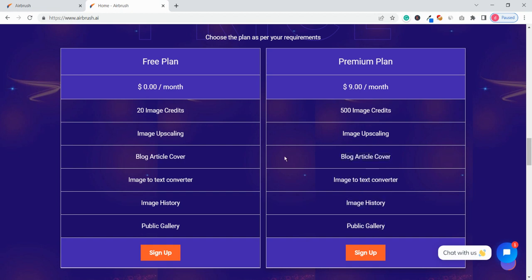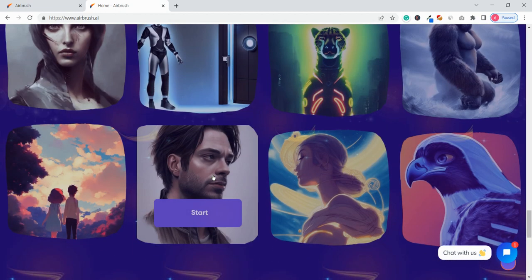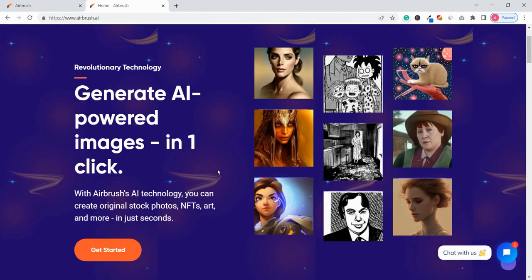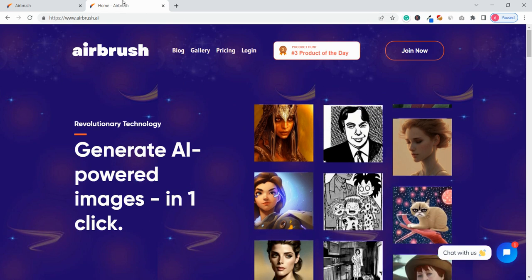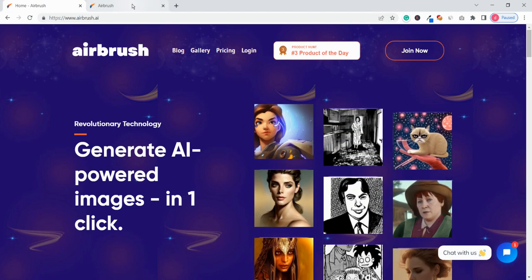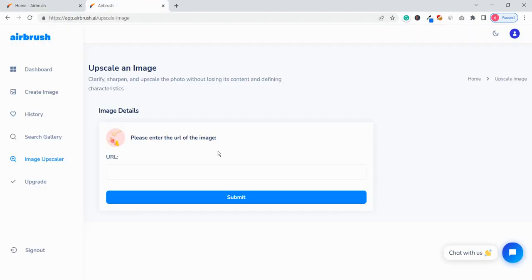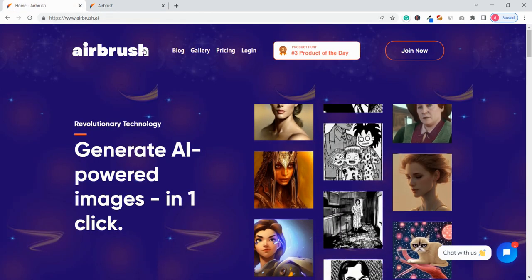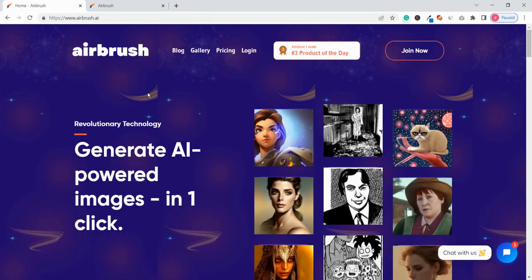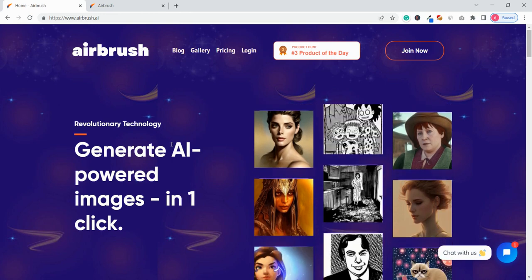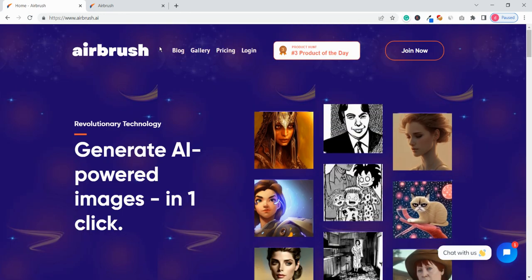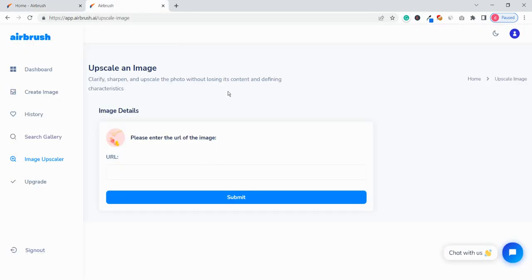image history, public gallery. So yeah these are the features that I have just shown you and hope you like it. Now if you have any questions or queries on the Airbrush.ai then just comment below, but I think this is a nice tool for nine dollars. You can just try it. You can also try the free version to see if it is really going to help you or not. So yeah hope you like the video. If you have any questions or queries just let me know in the comment section. Thanks for watching